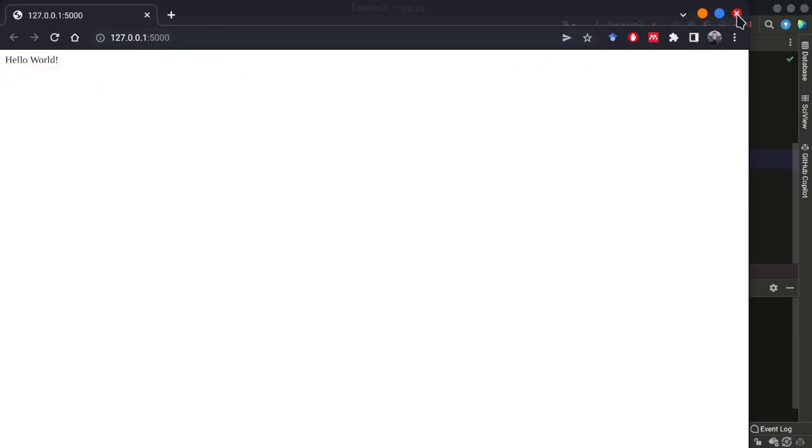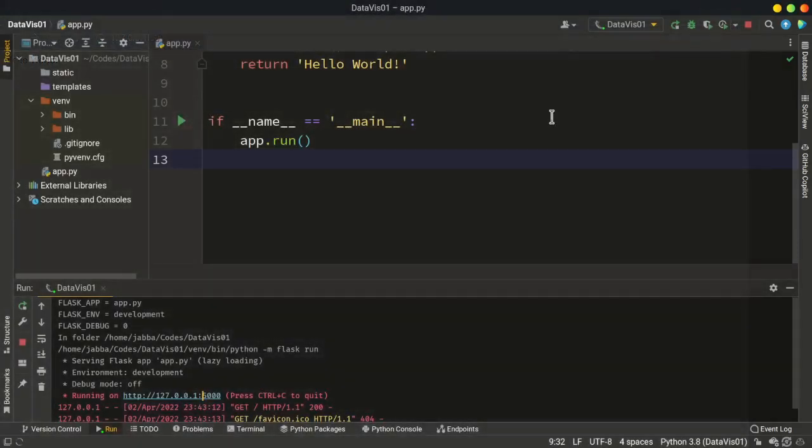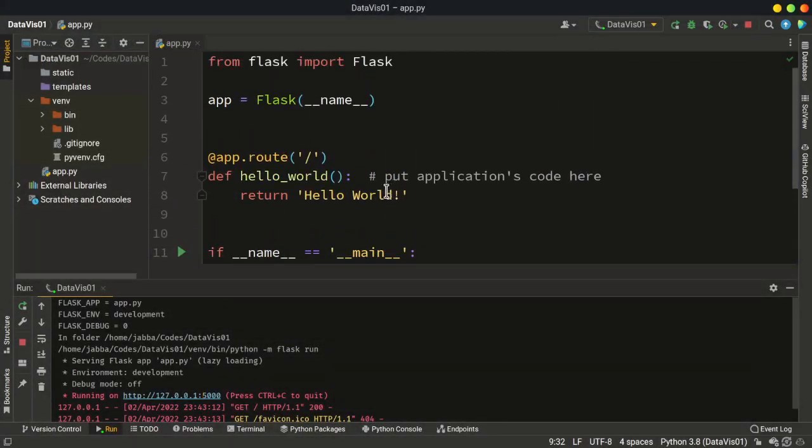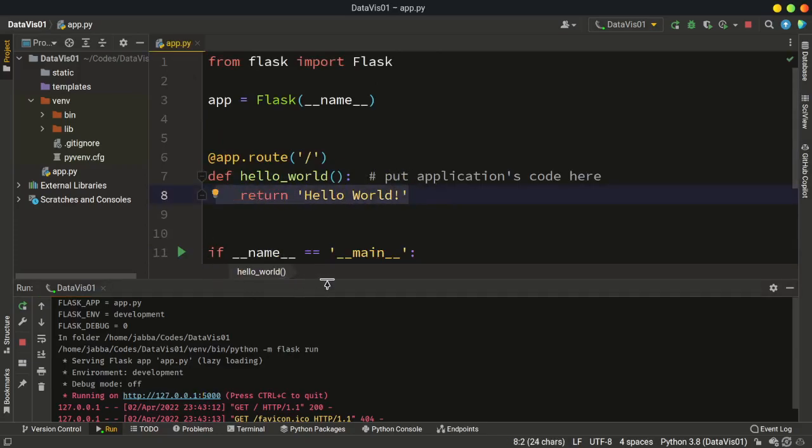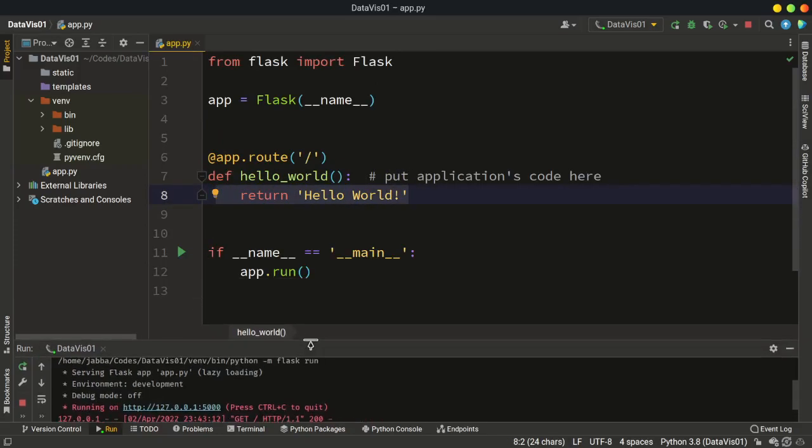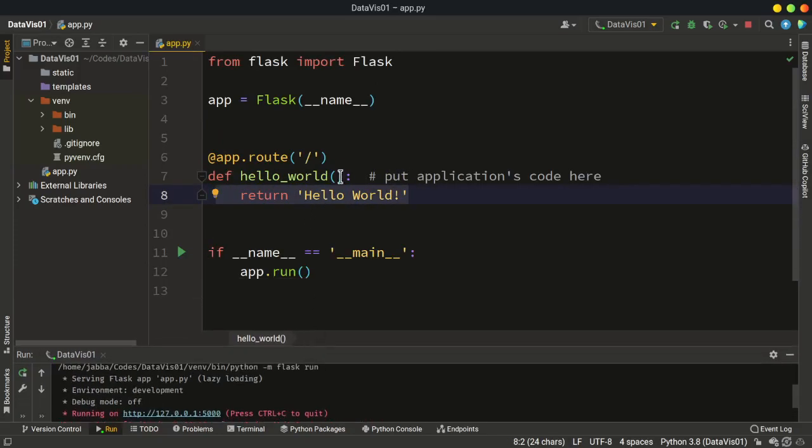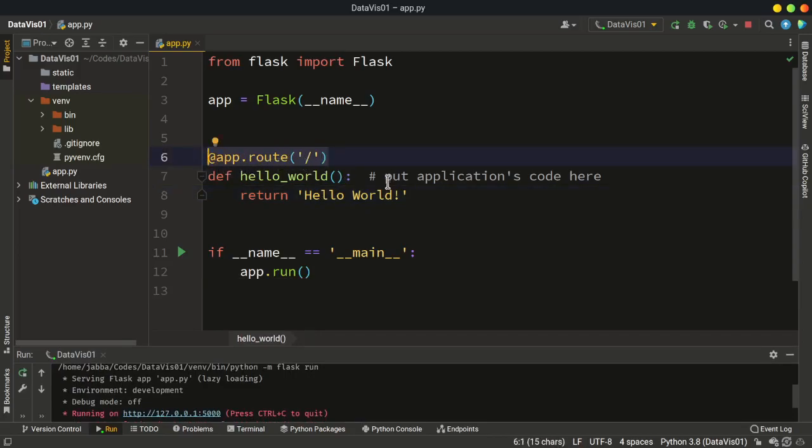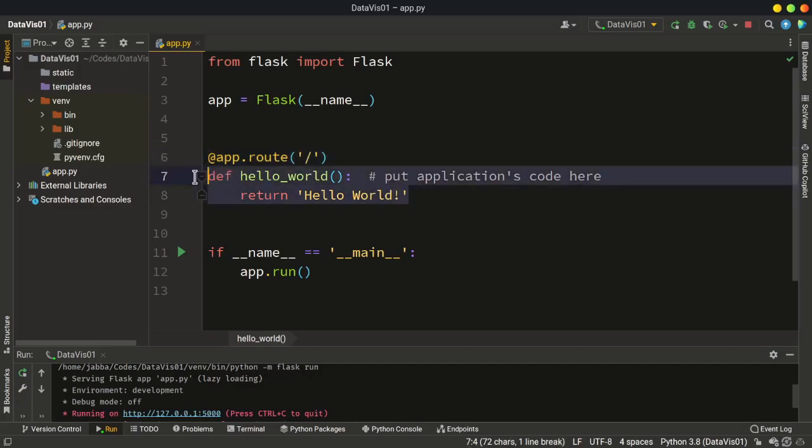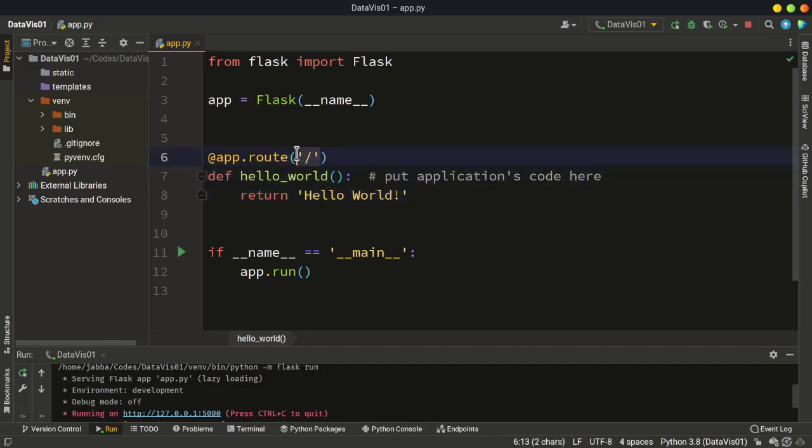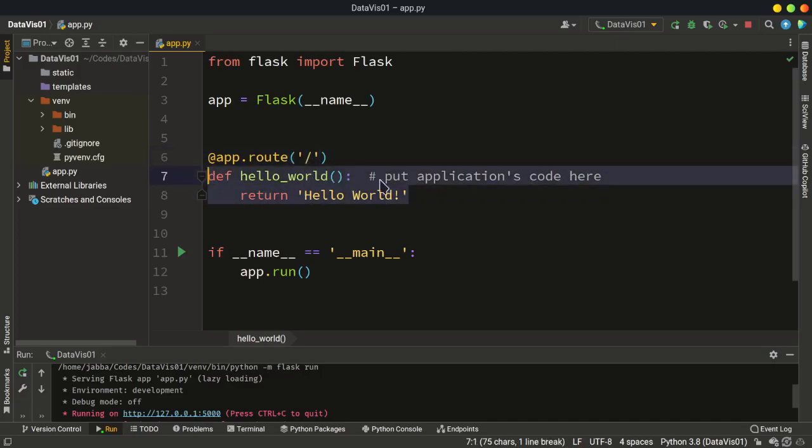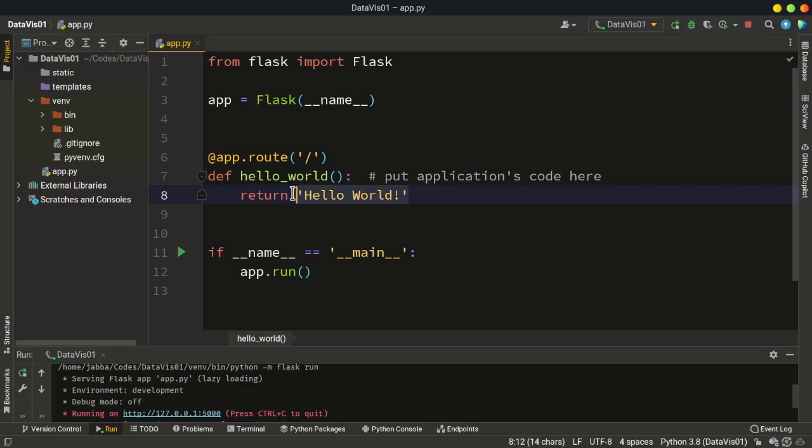And for now we just have this hello world output, which is a string output and it's coming from this function here. And also this line is for the decorator. So this decorator links this function hello world with this URL. So when a user asks for this URL, then this function runs and produces this output. And for now it just produces a string with the hello world.